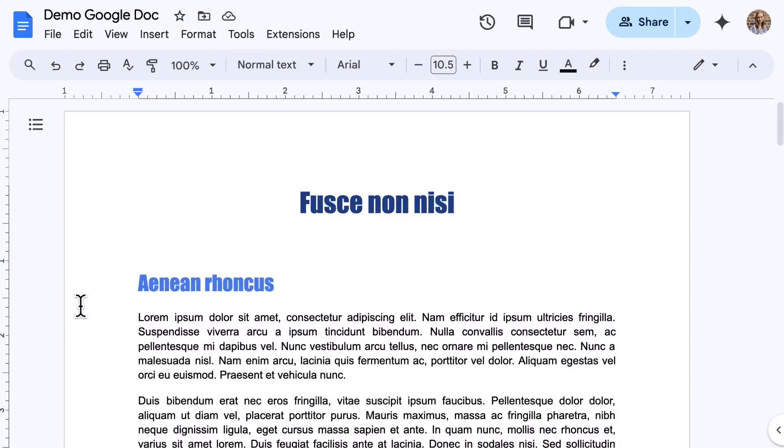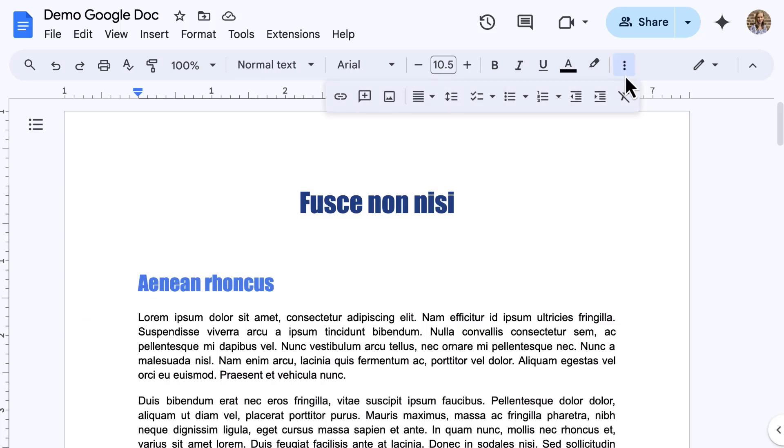Let's take a look at some fan-favorite formatting tools on the toolbar in Google Docs. Before we begin, remember, if you don't see all items on the toolbar, select the three-dot menu at the end to reveal the full toolbar.